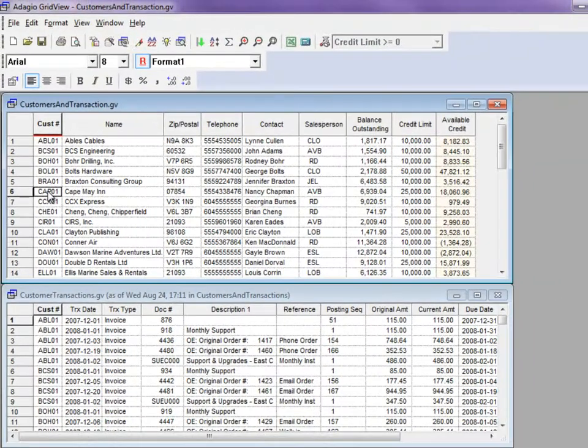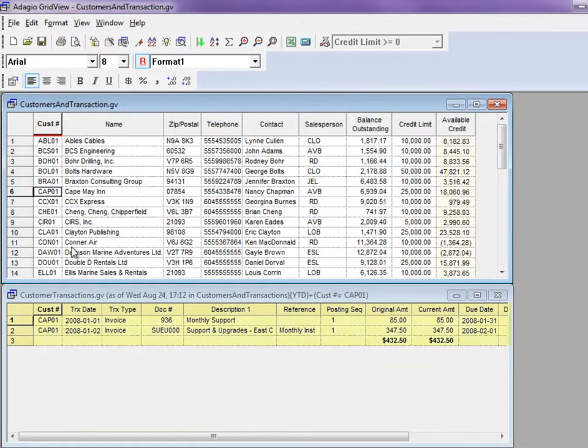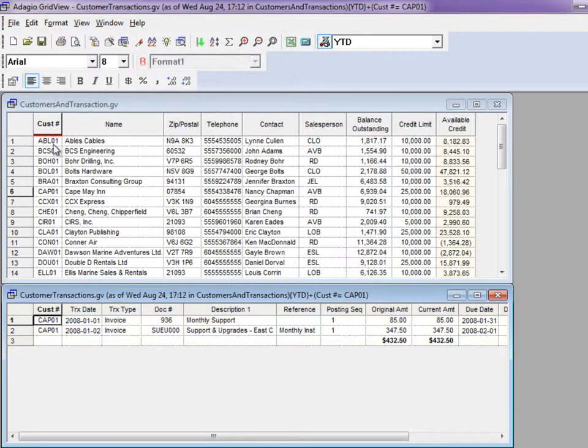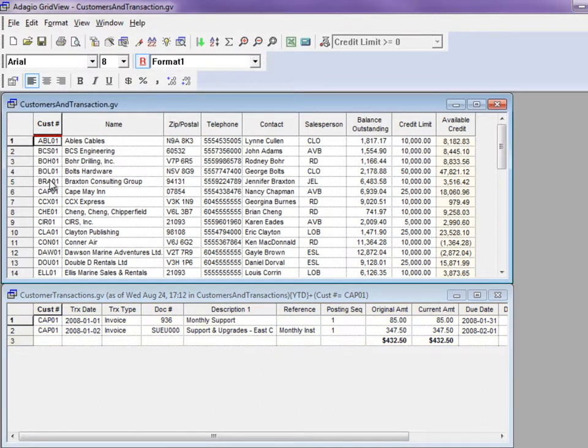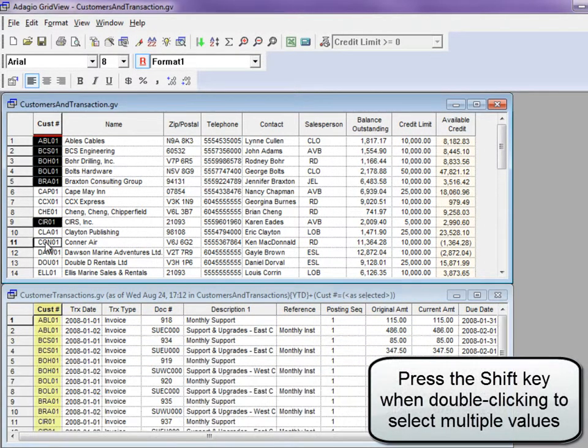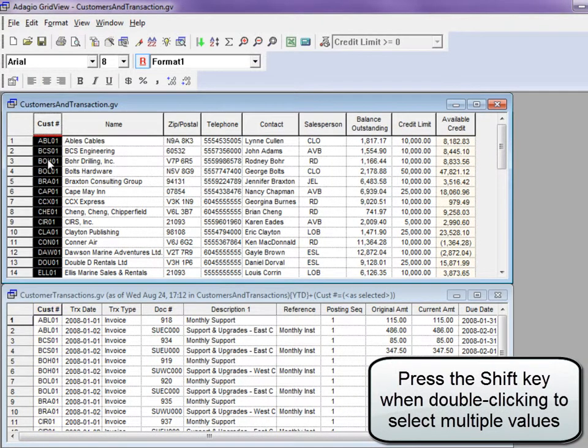To use links, simply double-click on a cell in the linking column of the source view, and the target view will be refreshed with the matching records. You can multi-select using shift-click or control-click to link many values at once, or you can select the entire column.